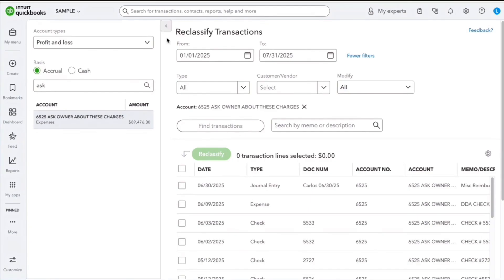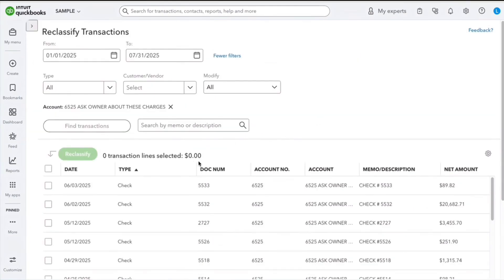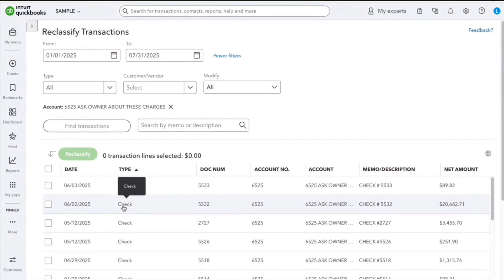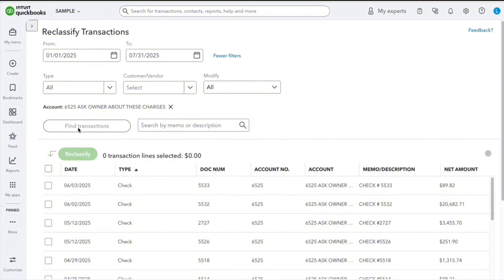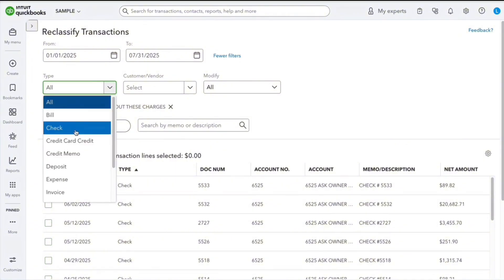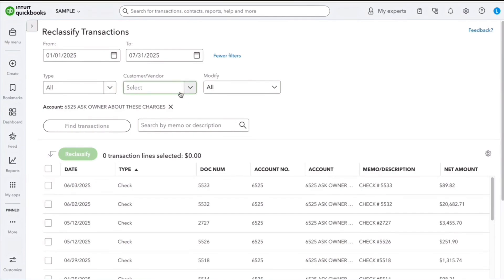I'm going to minimize this, and let's say for example all of the checks I want to move to a different category. I can select this box at the top and it will select all 40 lines that are shown. You can also narrow it down by check or bill. If you have a particular customer or vendor, you can select it as well.